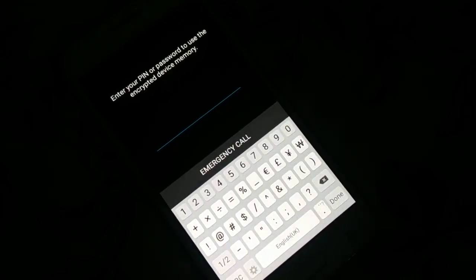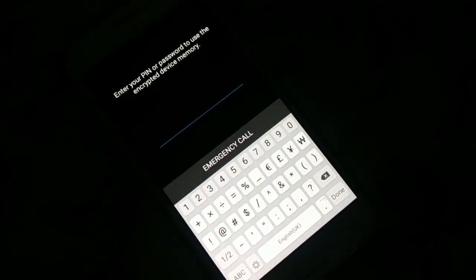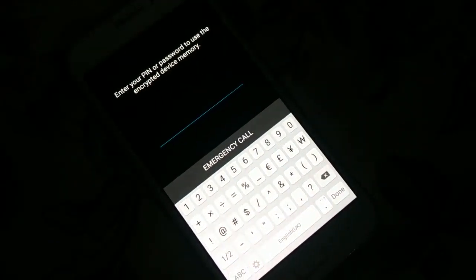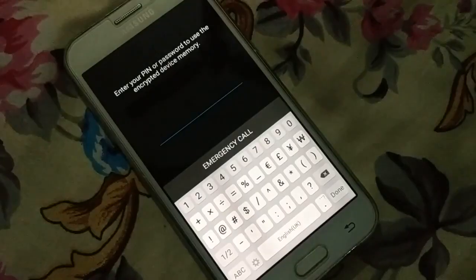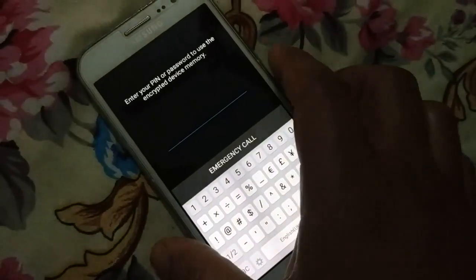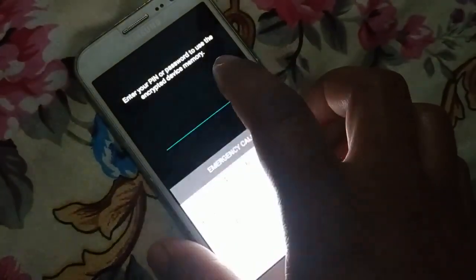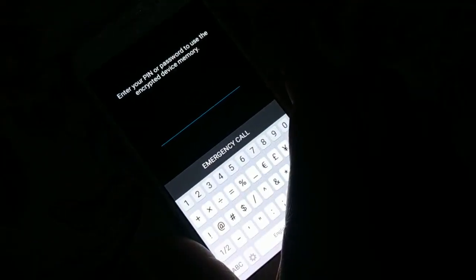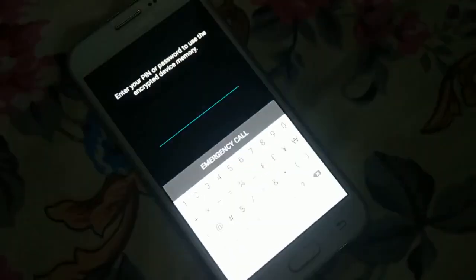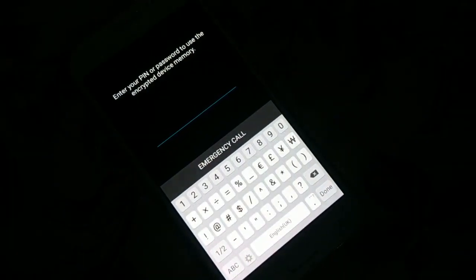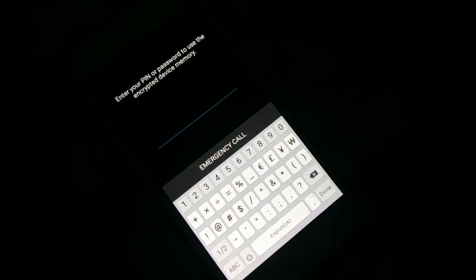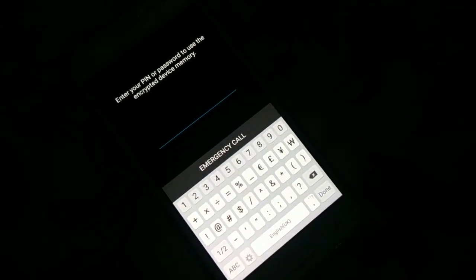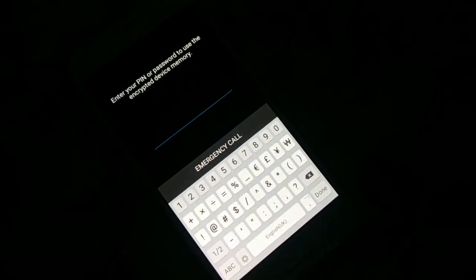So guys, how do you get access to your Android device if you have forgotten the pin or password? Let's say you just encrypted your device and forgot the pin or password for your encrypted Android device. There's one way you can get access.